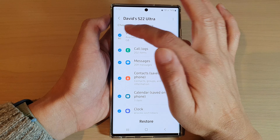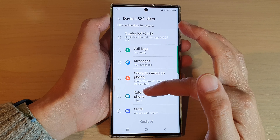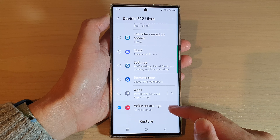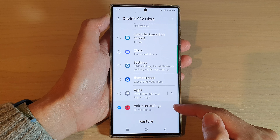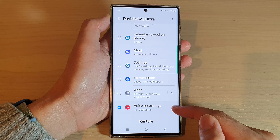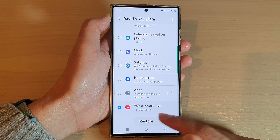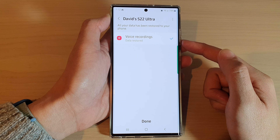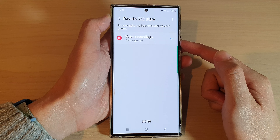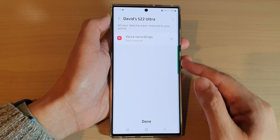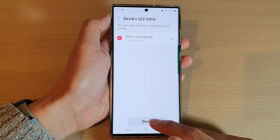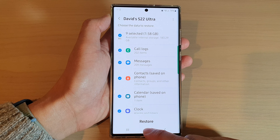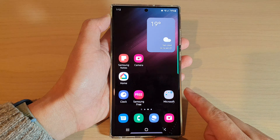Next, select a backup that you would like to use. Deselect all other items and only select voice recordings. Then tap on the restore button to restore your voice recordings.